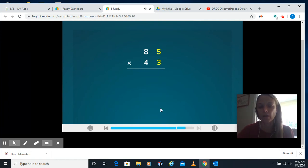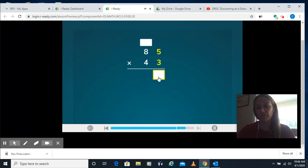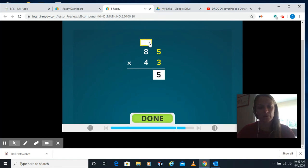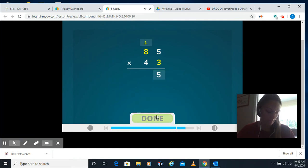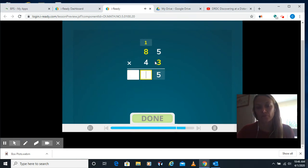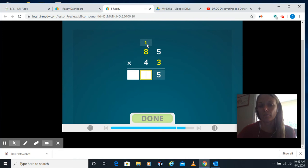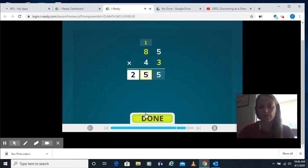Do the same thing again. 3 times 5 is 15, so I put a 5, carry my 1. 3 times 8 is 24 plus our 1 is 25. See, you've got to make sure you click in my box.